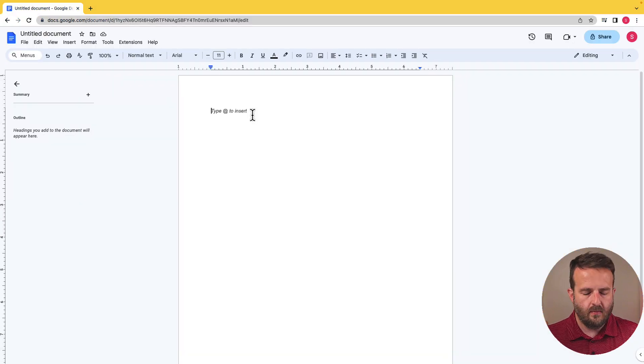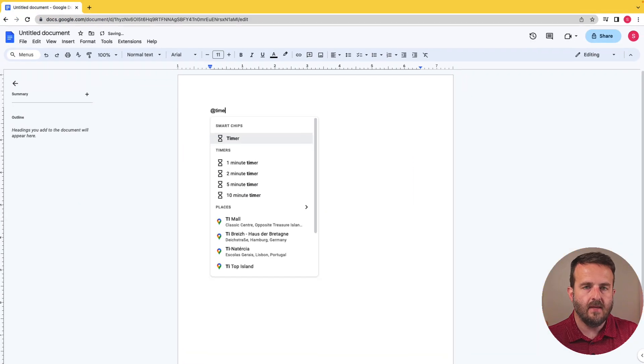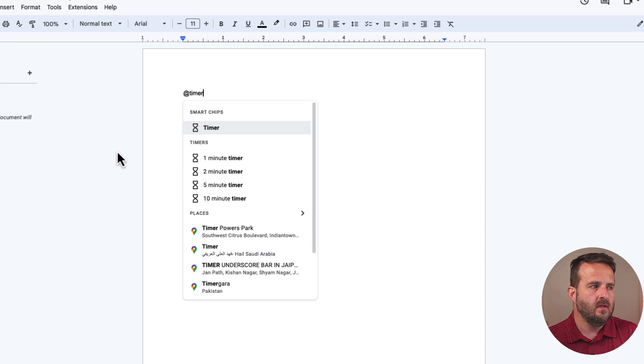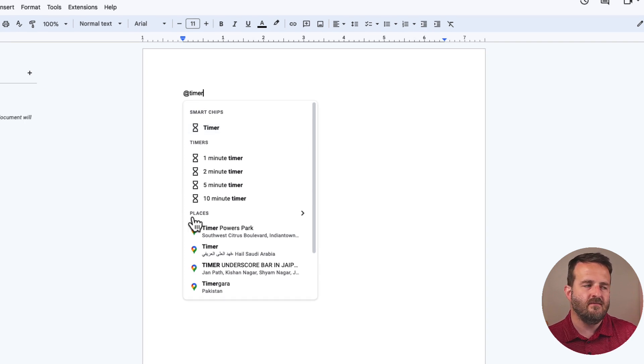Once we have the new tab, we just select at and type in timer. You'll see here that we have the option for a one minute, a two minute, a five minute, and a ten minute timer.